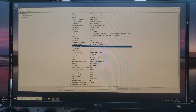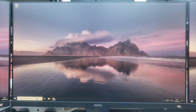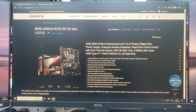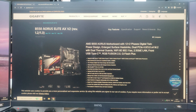Once you know exactly what model of motherboard you have, you then need to come to the support page for that model. You just need to come to gigabyte.com and find your exact model of motherboard. As you can see I am currently on the page for the B550 ARS Elite AX V2, as that is the model of motherboard that I have.